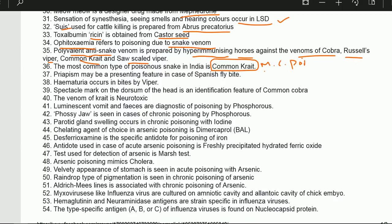Priapism may be a presenting feature in case of Spanish fly bite. Hematuria occurs in bites by viper — that is why viper is hemotoxic, while cobras are neurotoxic. Spectacle mark on the dorsum of the head is an identification feature of the common cobra.